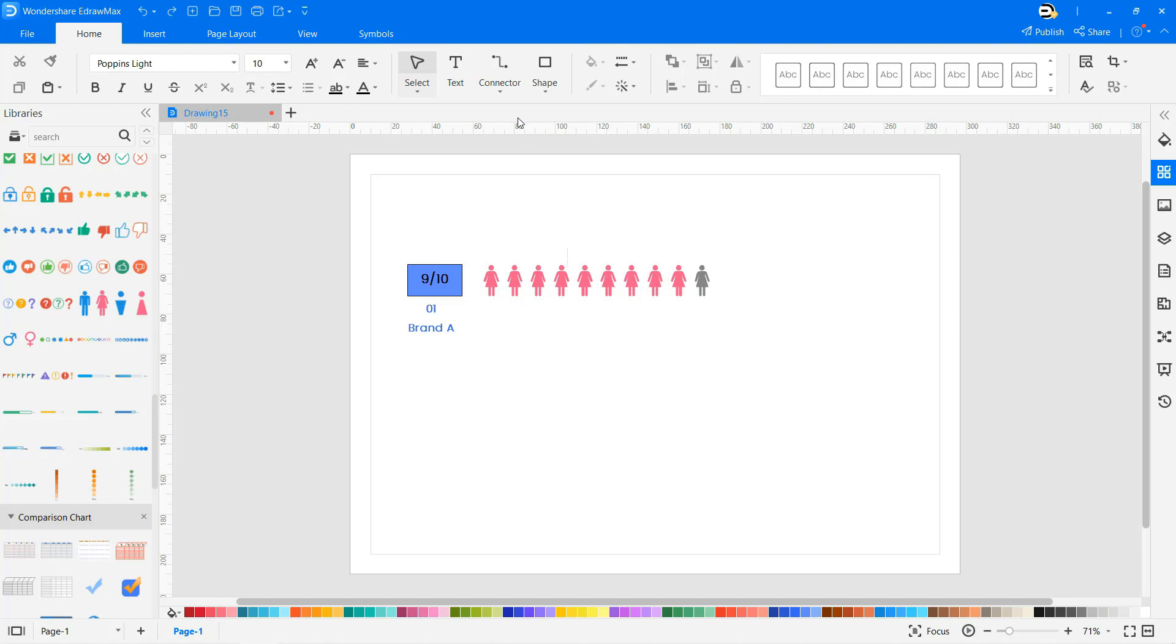You can brainstorm ideas, understand your customers, plan your strategies, and create inspired campaigns in these charts.